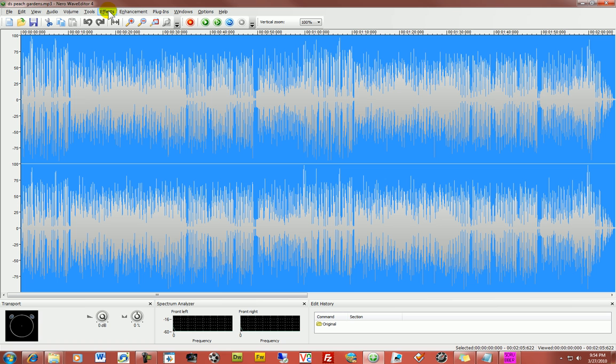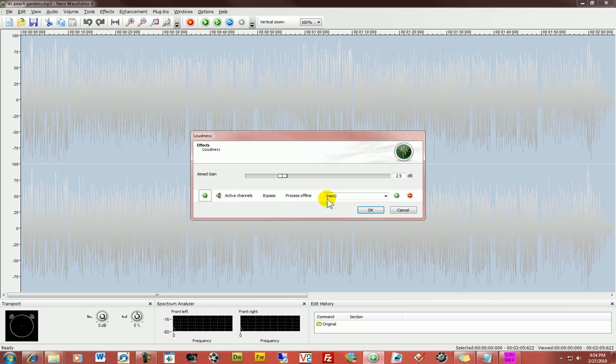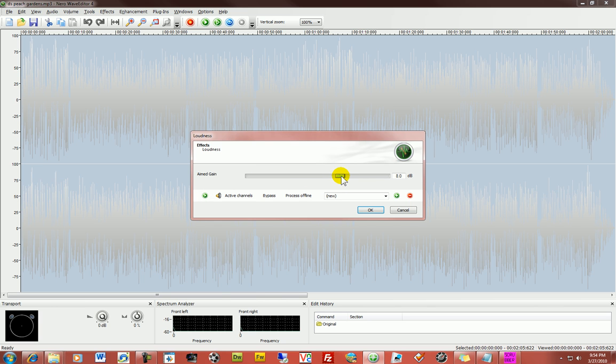First thing we need to do in actually editing the file is to come in here and, I'm going to say loudness in this case. In this program it's called loudness. Just find an option to increase the volume. So I usually increase it around 7 or 8, 8 to, 7 to 10 decibels would be about right. Anywhere in there.